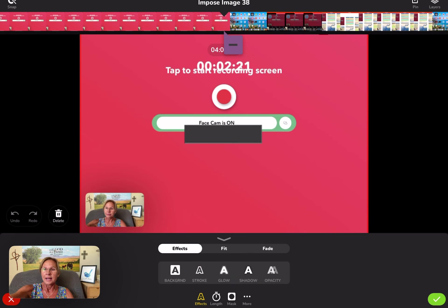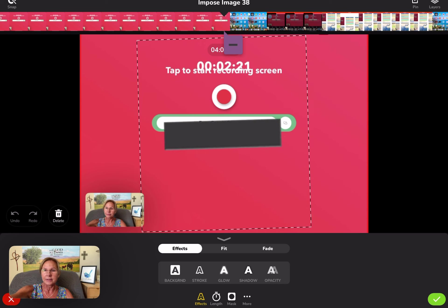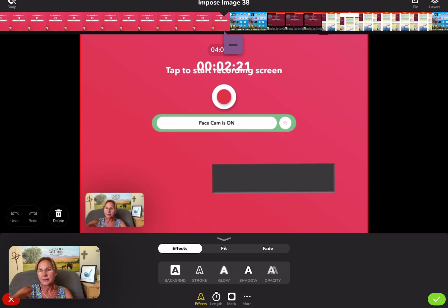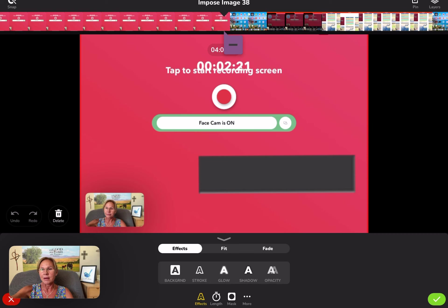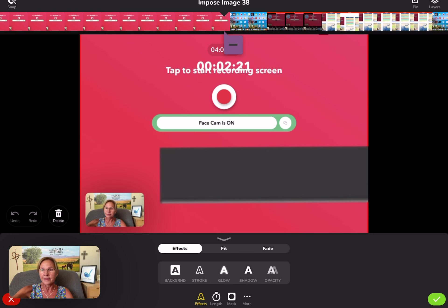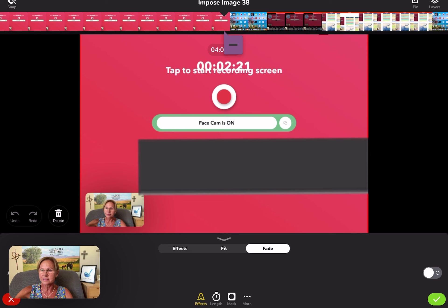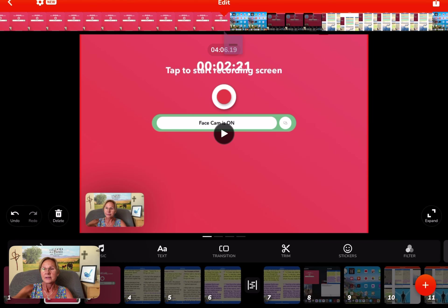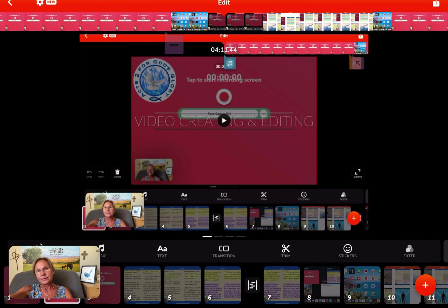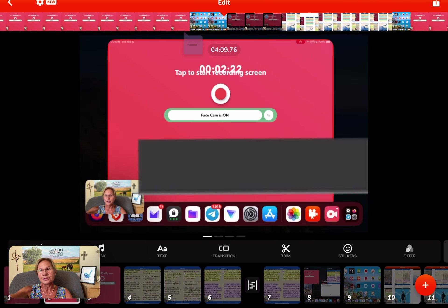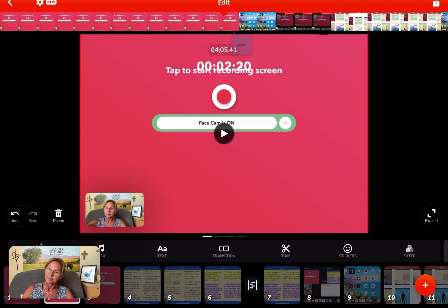If I hit this little dash, I can actually enlarge it. Let's say I want it about there. If I go back to effects, I can fade it in. That's how you can do something like that.